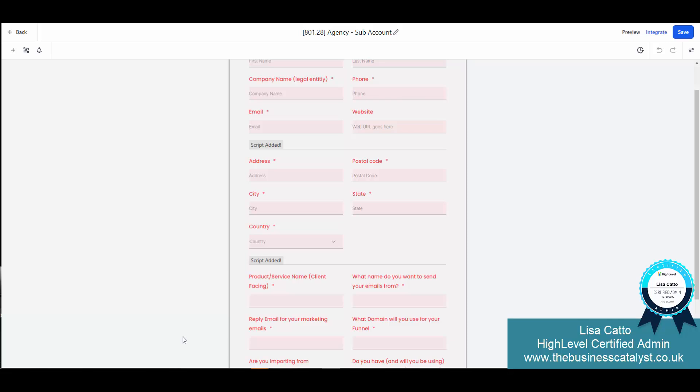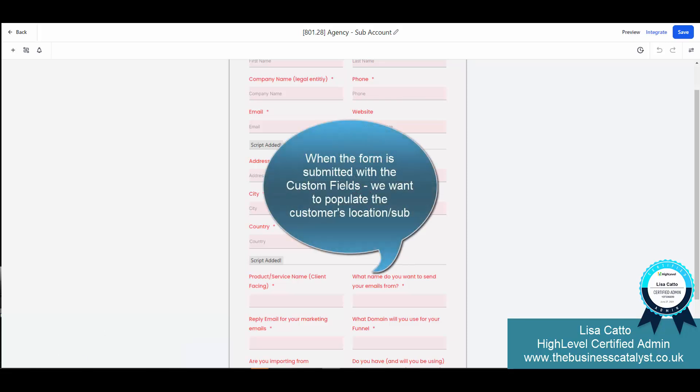Now when that form is submitted from your central control account, you're going to want to populate the different locations.